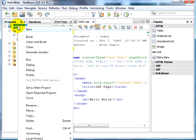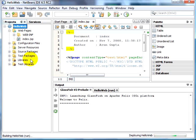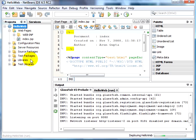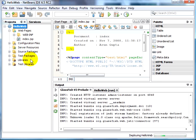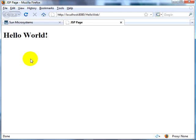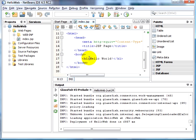Let's right click on the project and run the project. GlassFish V3 server is starting up as you can see in the console. Once the server is up, the application is deployed. Let's see the output in the browser window. Switching to the browser — this is our output: hello world. Let's go back to NetBeans IDE. This is the default index.jsp page, and you can see the output that is being displayed in the browser.